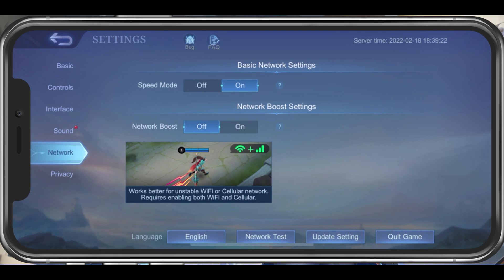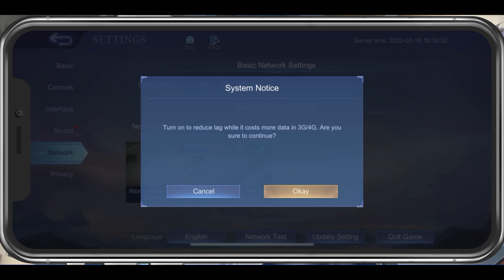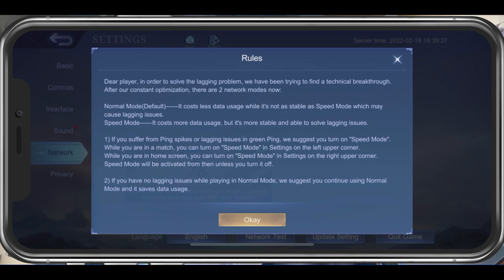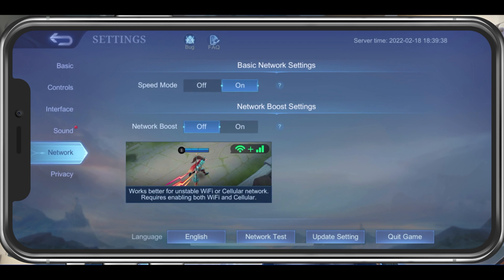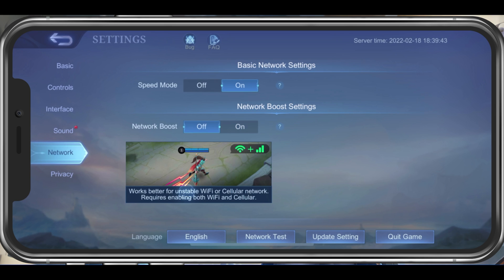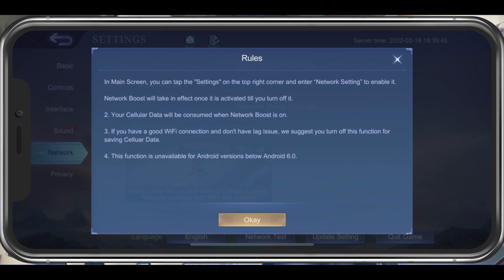When this is done, navigate to your Network Settings tab. Here, make sure to enable the Speed mode if you experience low connection speeds while playing the game. This might use up more of your network connection. Below, you should only enable the Network Boost setting if you experience lag, a high latency, or a packet loss while playing Mobile Legends on your device.